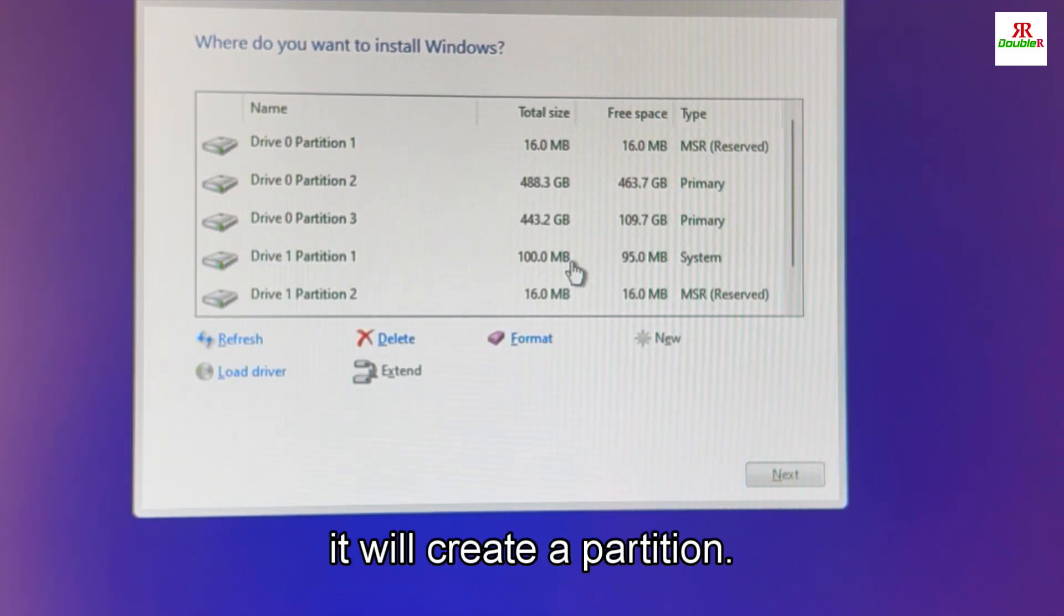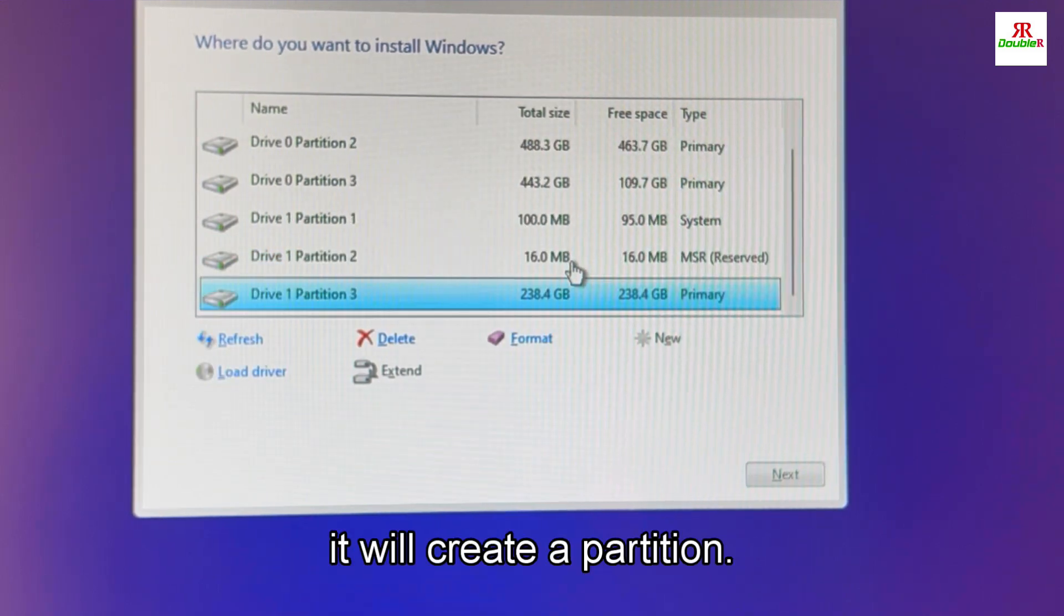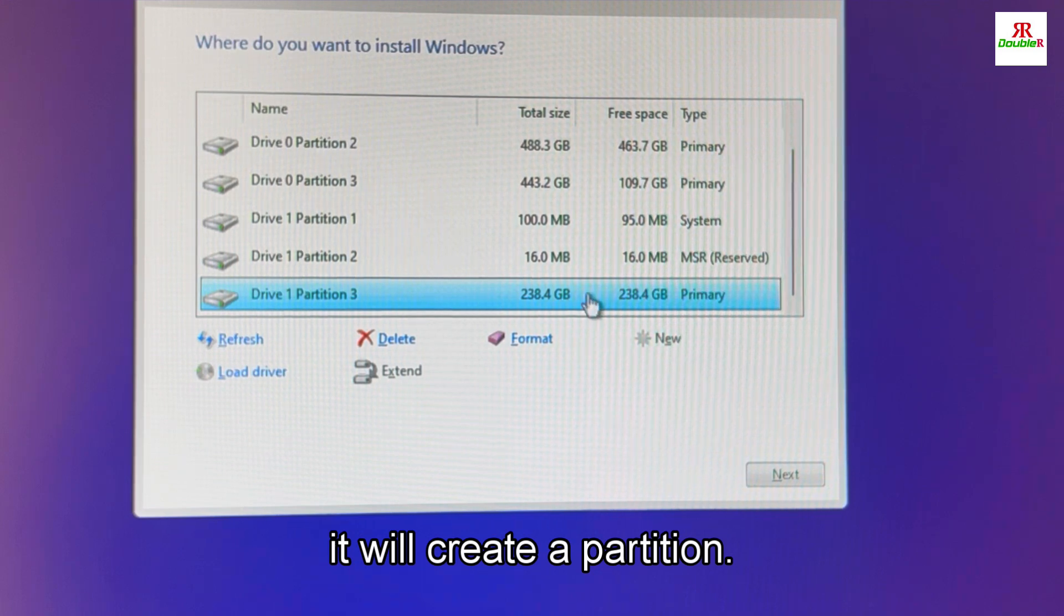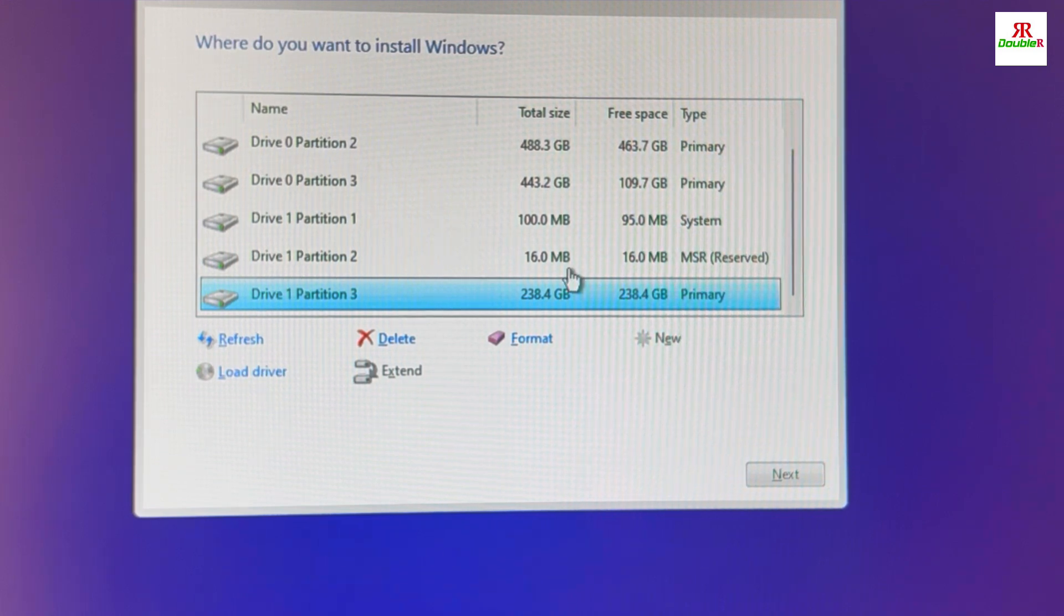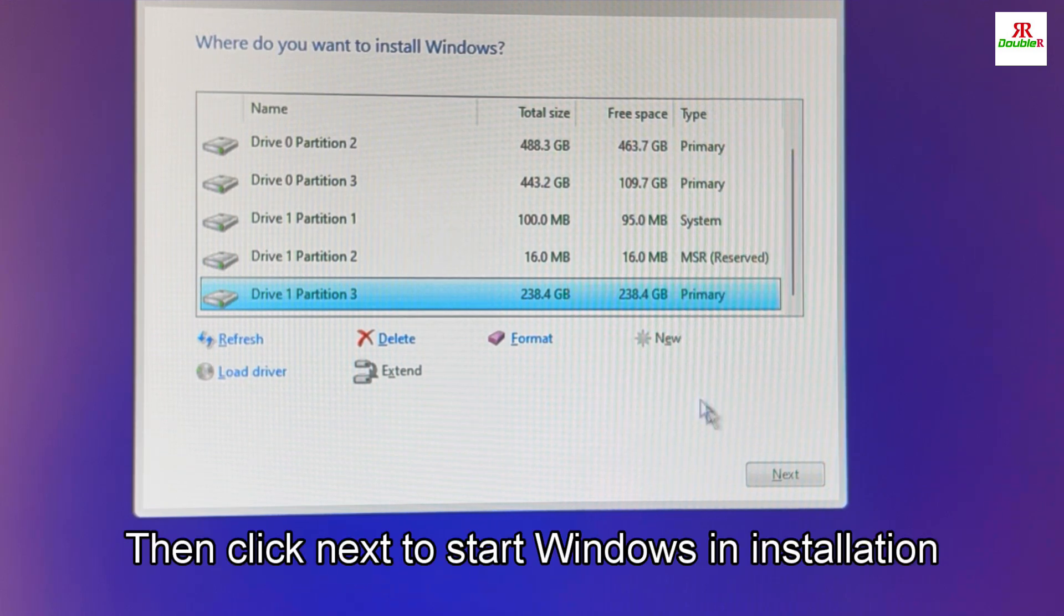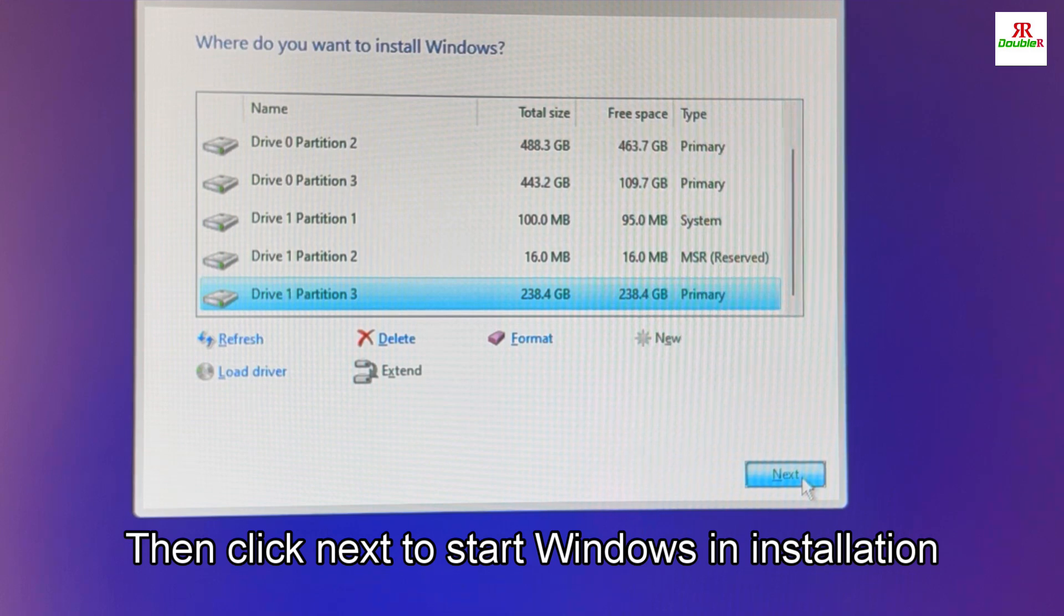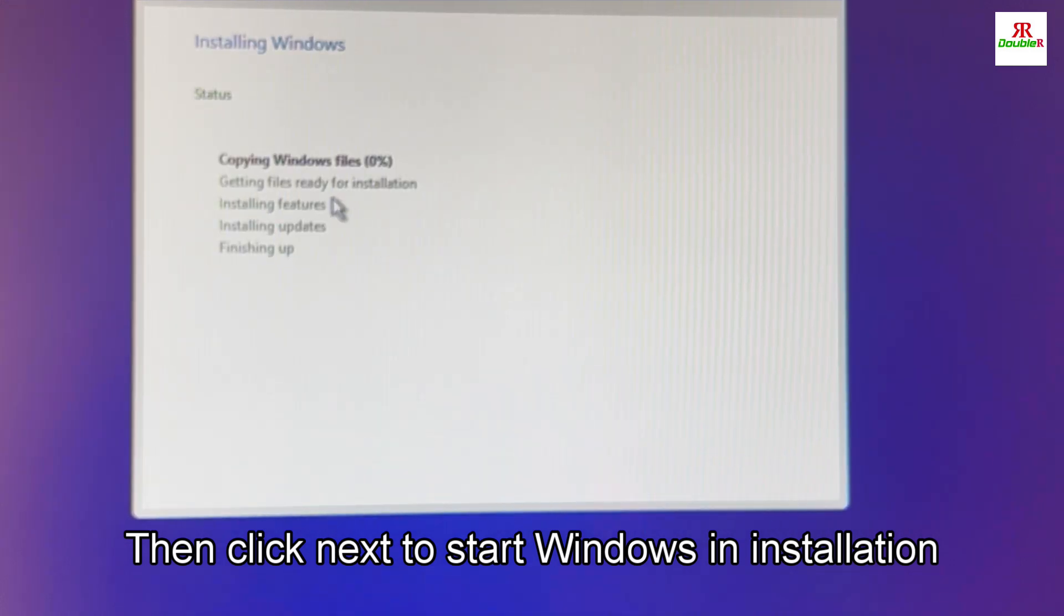It will create a partition. So this is the partition. Then click next for starting Windows installation.